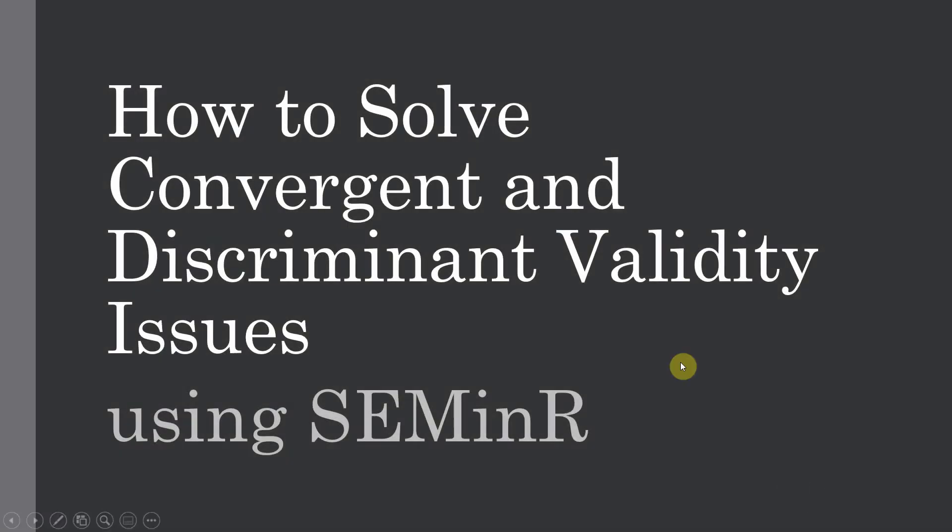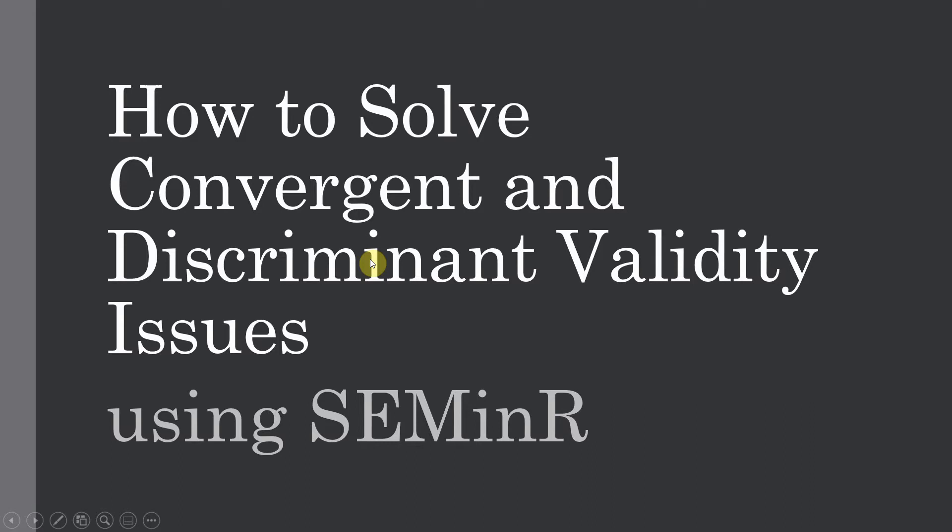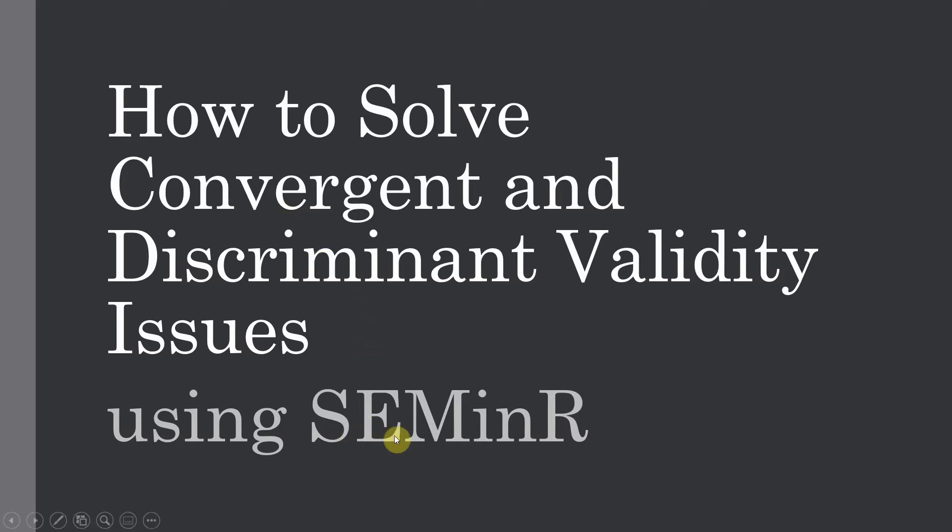How to solve convergent and discriminant validity issues using seminar. Previously we looked at how to assess convergent and discriminant validity in seminar. In this session, the focus is on how to solve any issues that may arise when establishing a reflective measurement model and how we can counter issues in convergent and discriminant validity when using the package SEM in R in the R Studio.